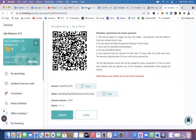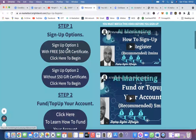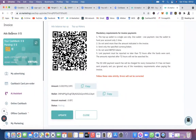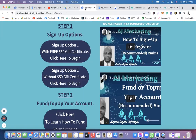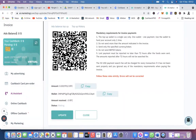One thing to remember: if you signed up with Option 1, which is the $50 gift certificate, you will have $50 in your ad balance plus your $100, so your total showing will be $150. If you chose Option 2, you will not see any bonus — the only money showing in your ad balance will be the amount you used to top up.